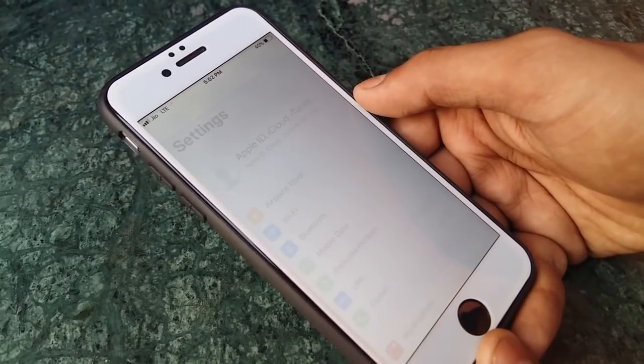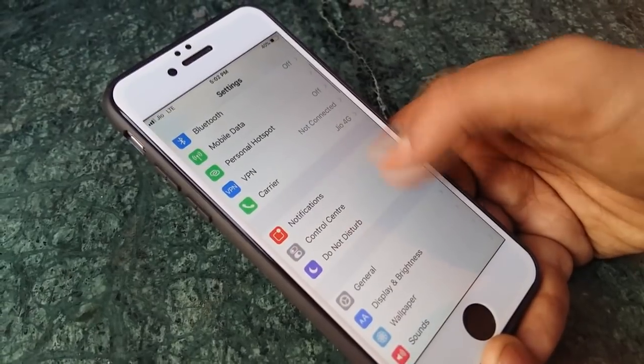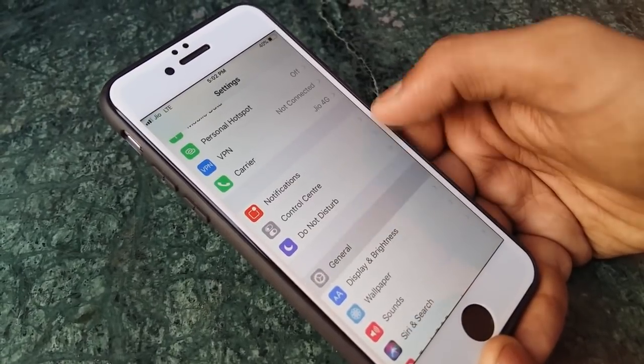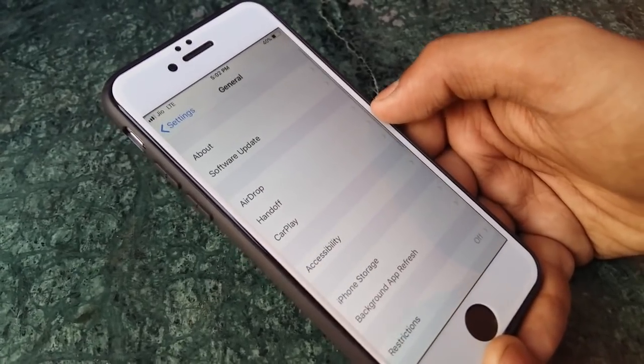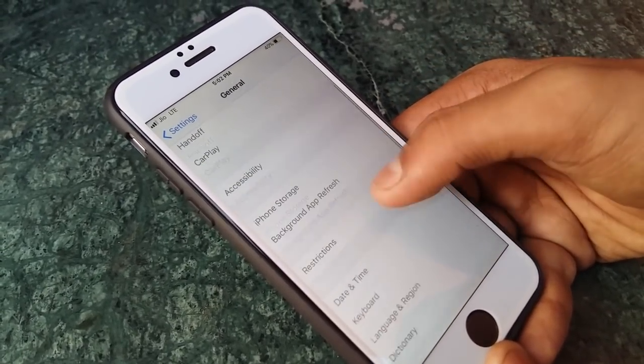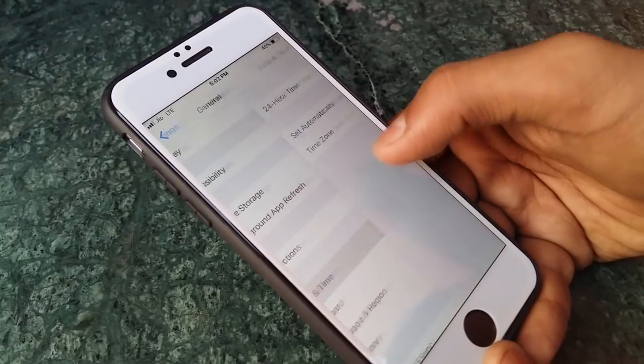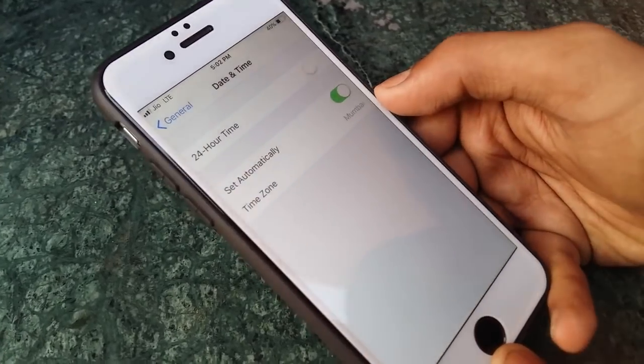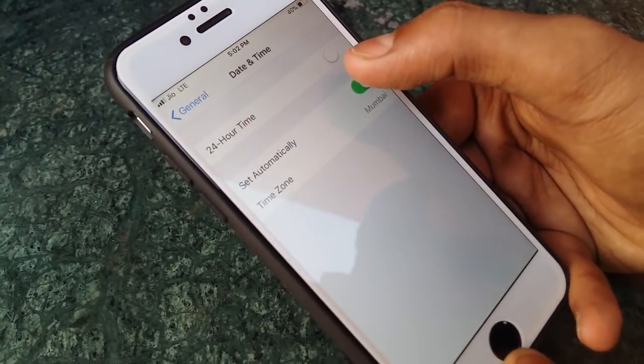The next thing what you need to do is go to your settings, general, date and time, and change the date to whatever you want. Not the time but the date.